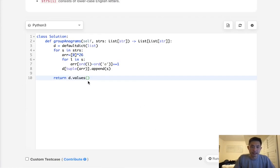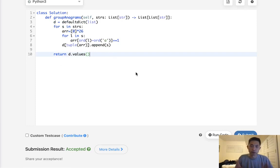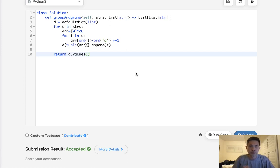The time complexity here would be O(n × (k + 26)) for this array approach, and it also gets accepted. It does seem a little bit faster, so this might be the better way, but it really depends on what you find more understandable — both work fine.